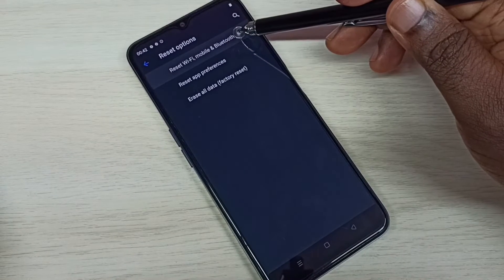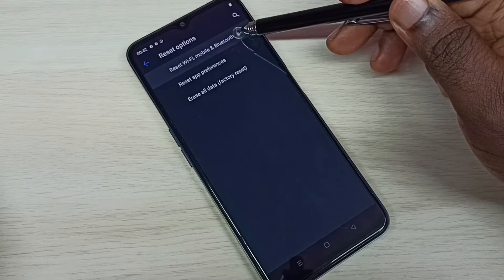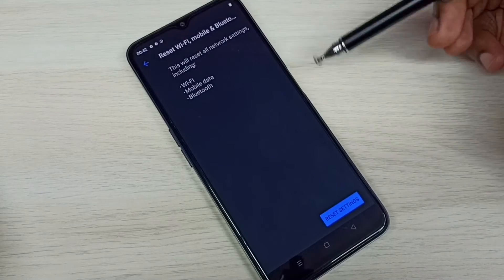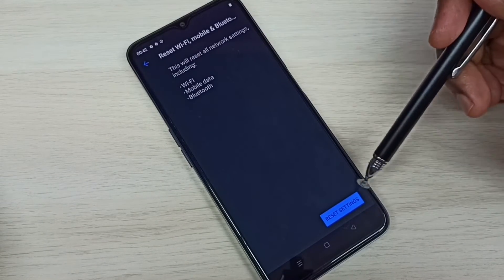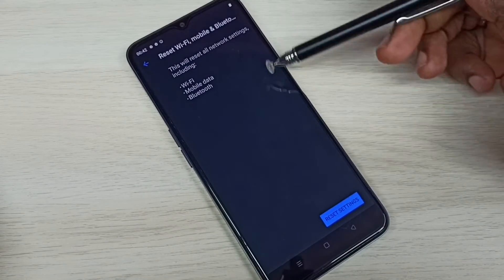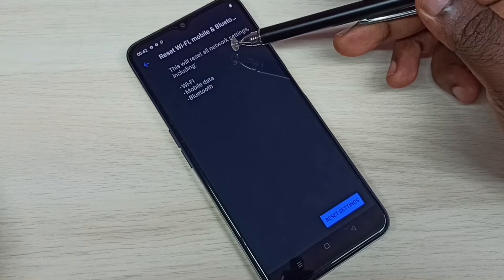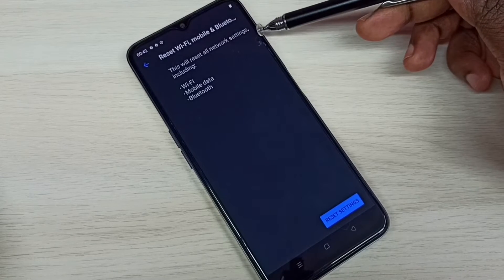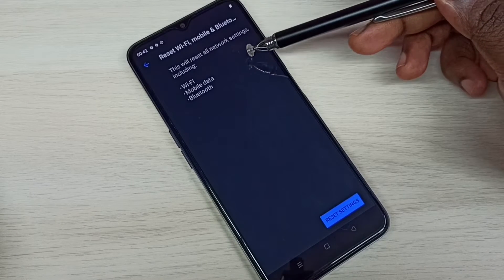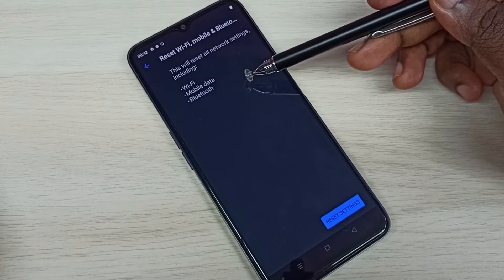Then tap on Reset Wi-Fi, Mobile, and Bluetooth. Here we can see the Reset Settings button. This operation will reset all network settings including Wi-Fi, mobile data, and Bluetooth.